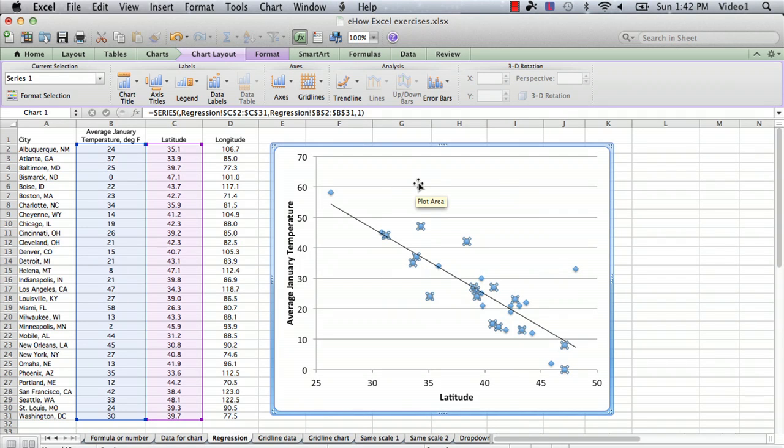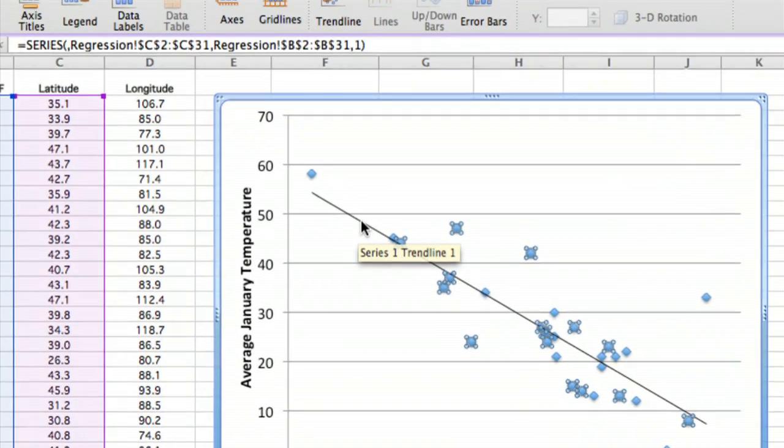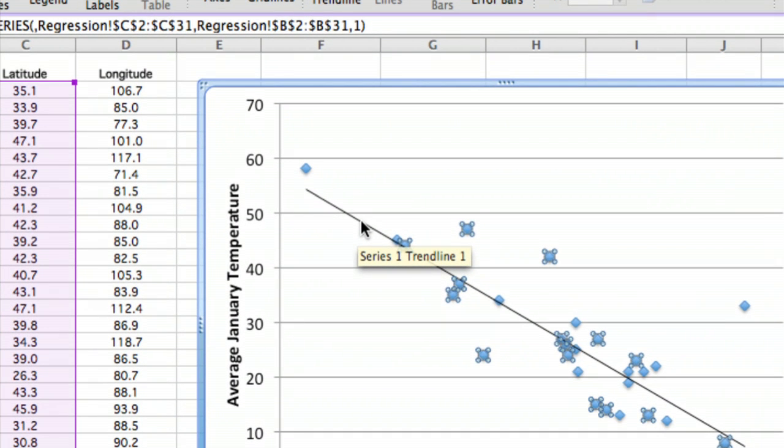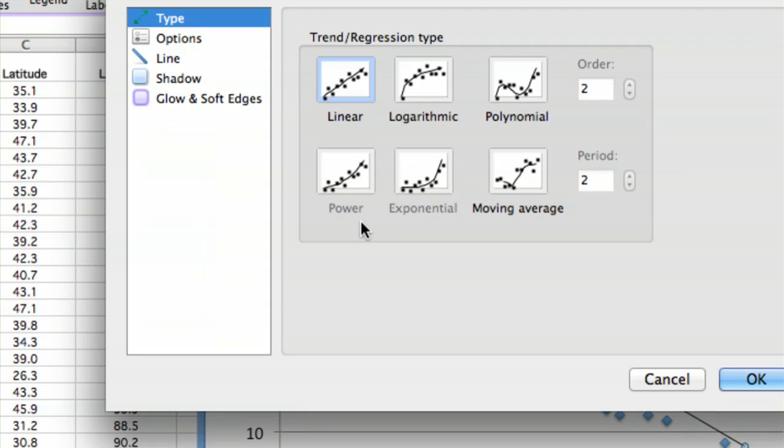Now we want to know what the slope is, so we actually click on—and let me just zoom in so you can see what I'm doing—we click on the trend line and just double-click on it.